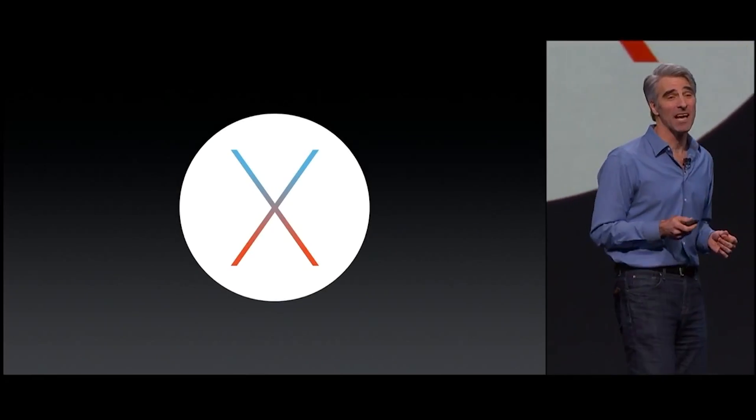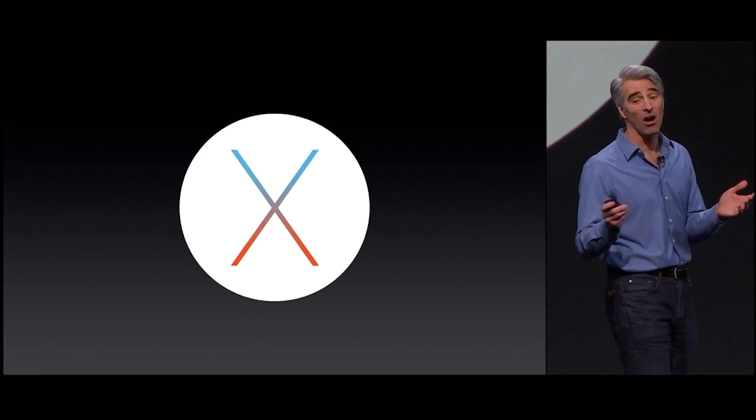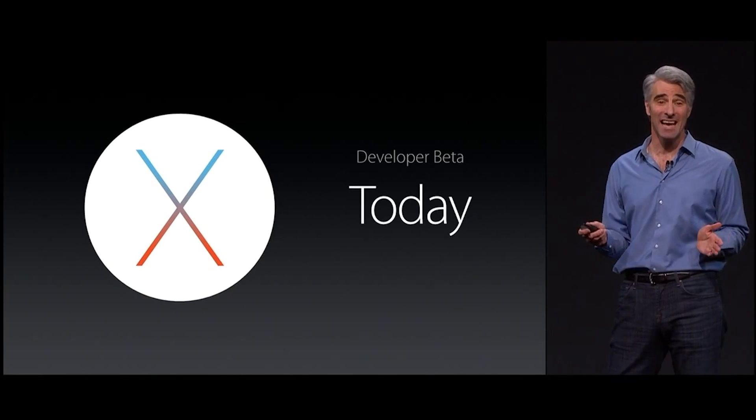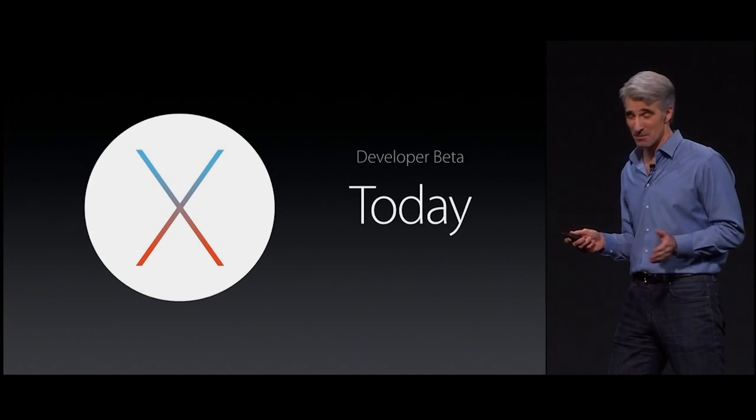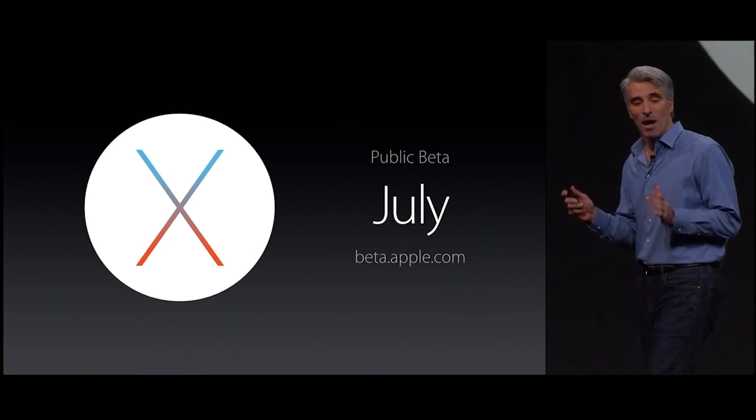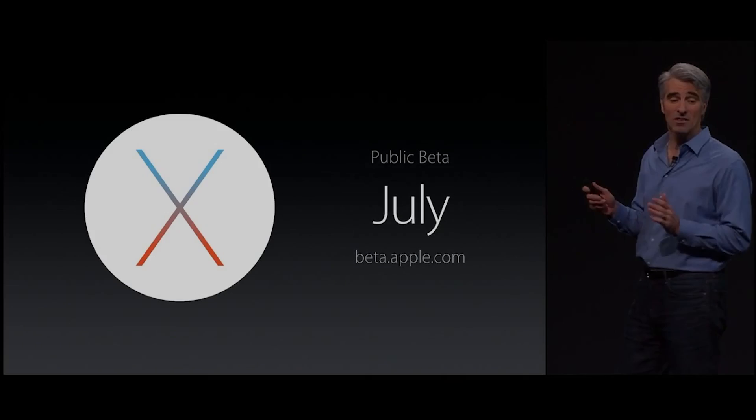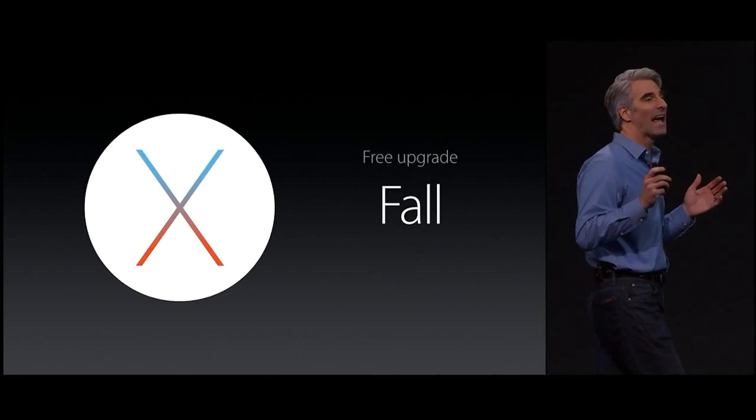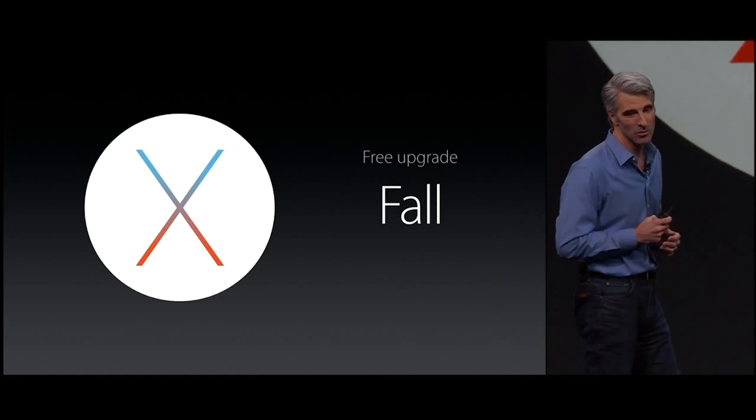But anyways, OS 10.11 El Capitan is available for developers to download and try right now, a public beta will follow in July, and the final version is expected to come in the fall.